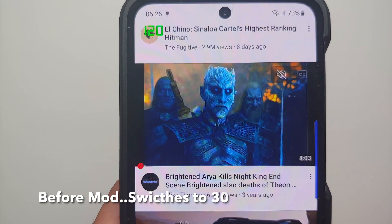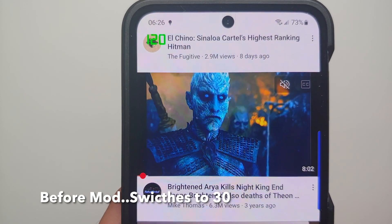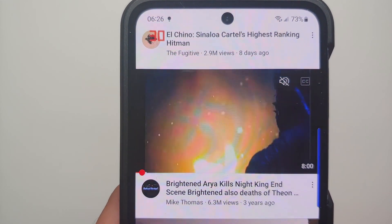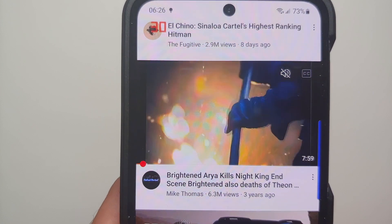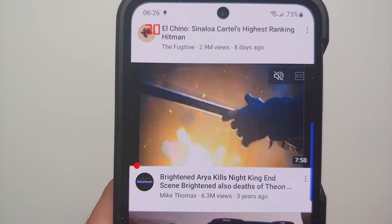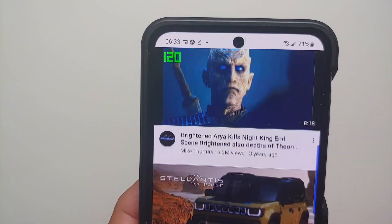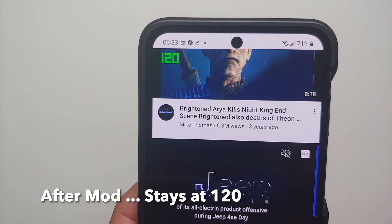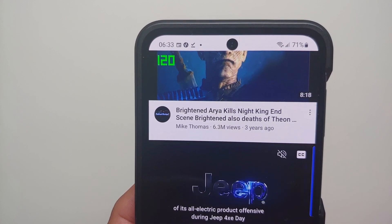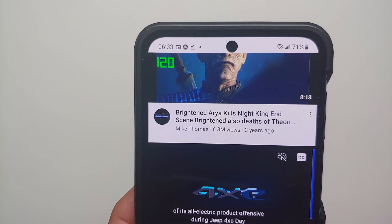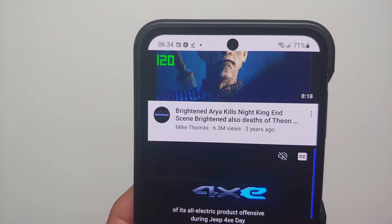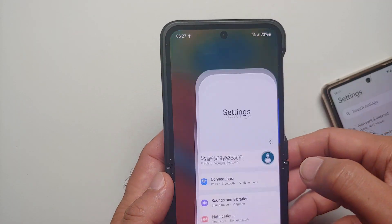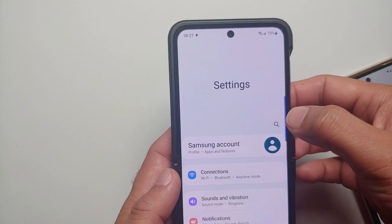How to force any app to run at 120Hz on your Samsung Galaxy Z Flip 4 or the Samsung Galaxy Z Fold 4 without having to root your device. With the latest Z devices, Samsung decided to remove the option of peak refresh rate.